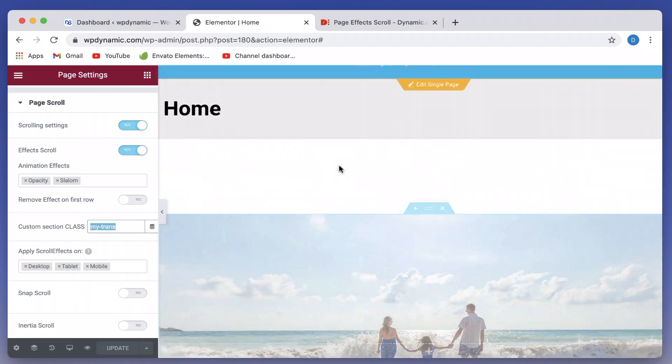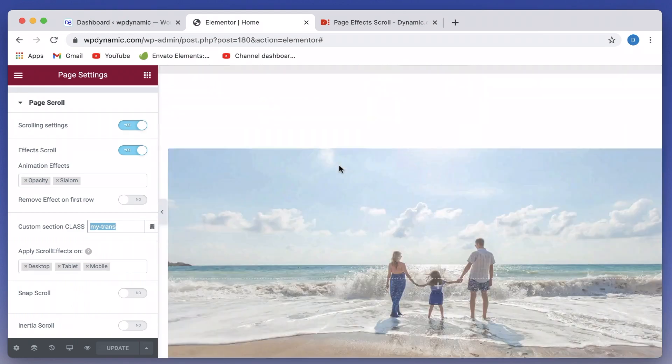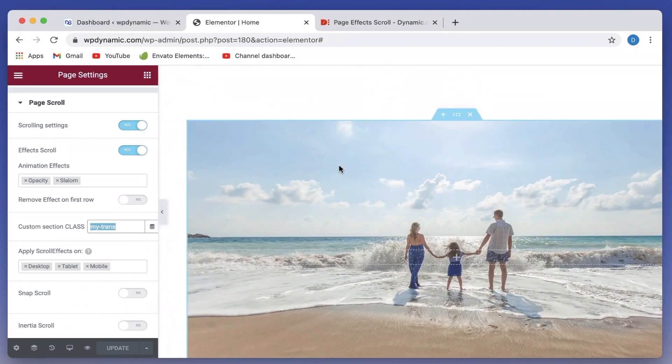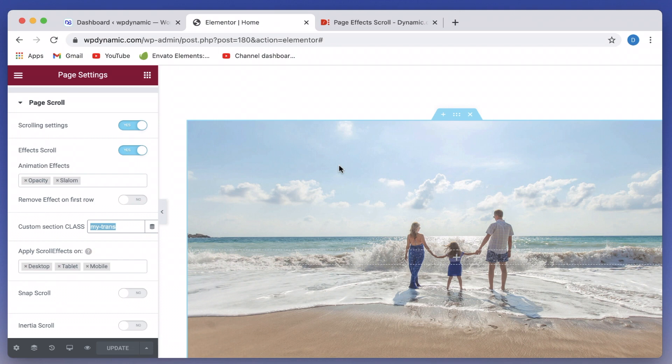And I've tested this out with GeneratePress, OceanWP. It works pretty well with most of the compatible themes without any issue. Let me know what you guys think in the comments down below. That's it for now. So this is page scrolling effects in action of dynamic content plugin. If you don't have dynamic content plugin, you can get it from the link in the description. I'll catch you in the next one. Until then, peace.